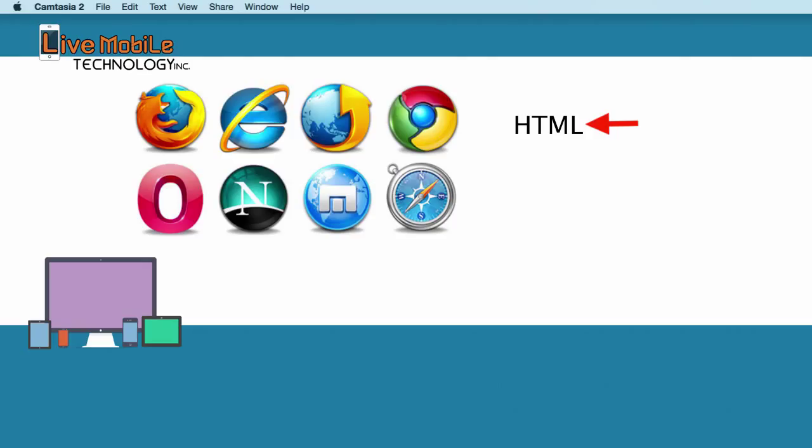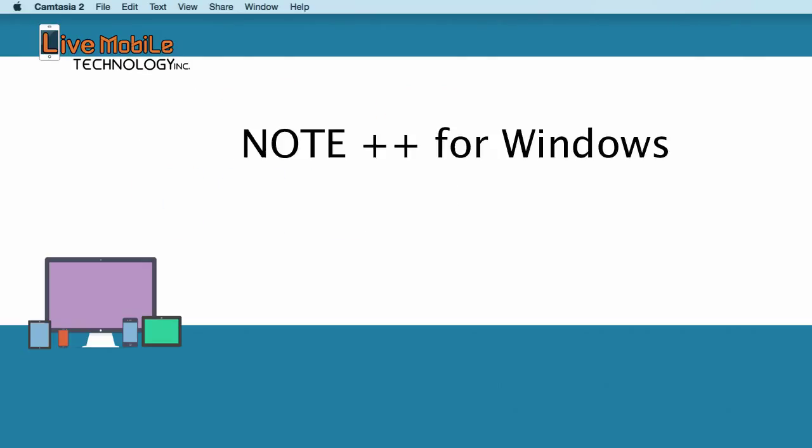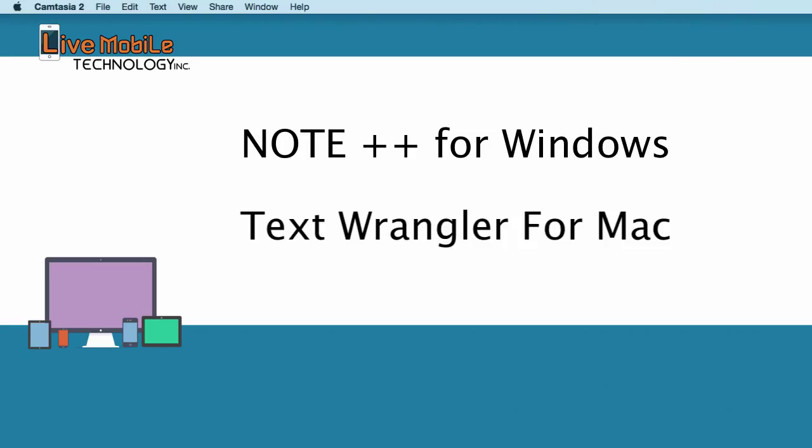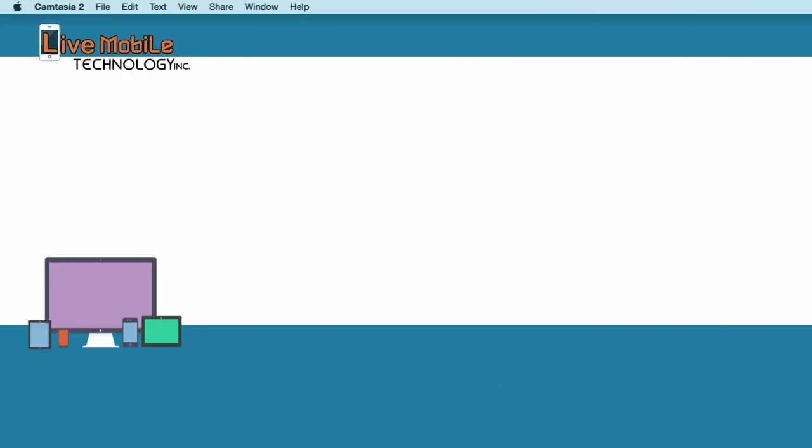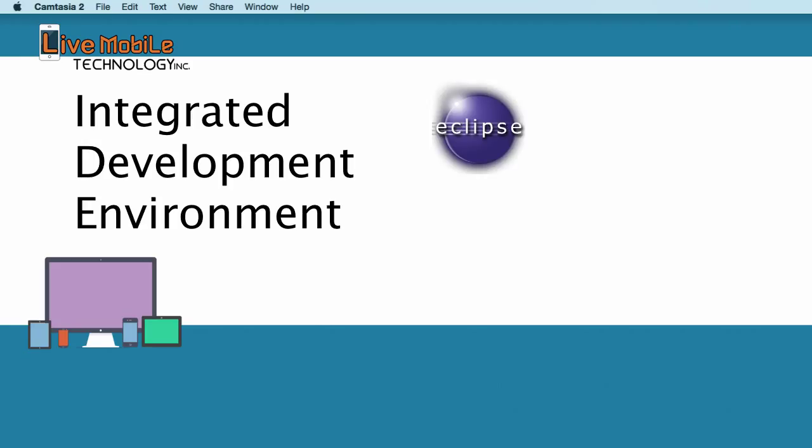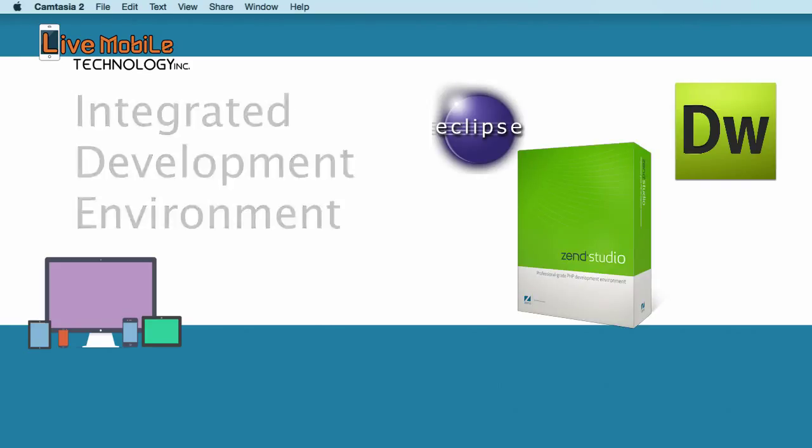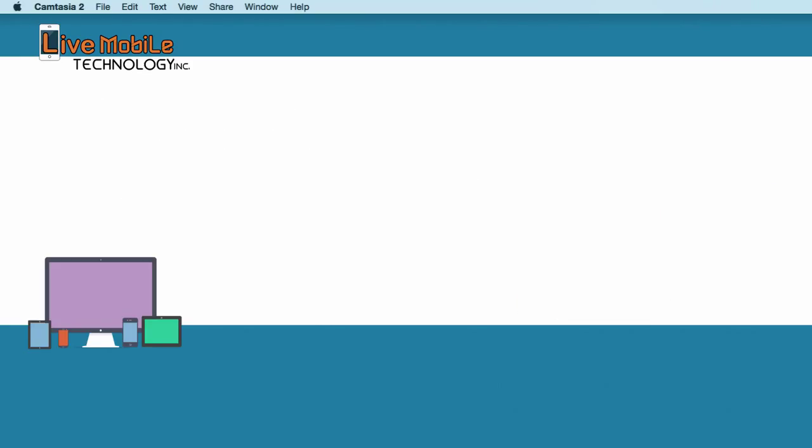There are a few text editors that I use to edit HTML files. One is Note++ for Windows and Text Wrangler for Mac. Later on, I'll be introducing an integrated development environment such as Eclipse, Adobe Dreamweaver or Zen Studio. So, let's get started.